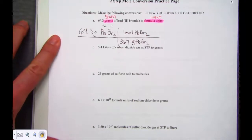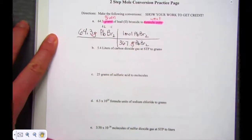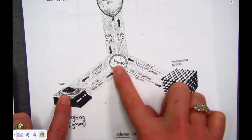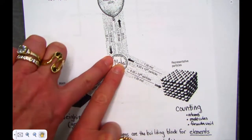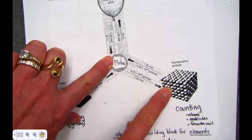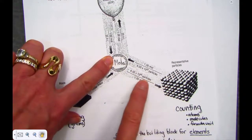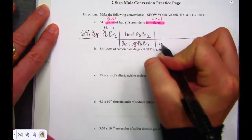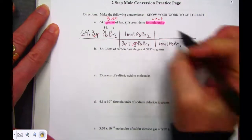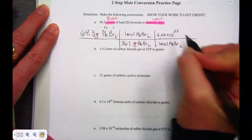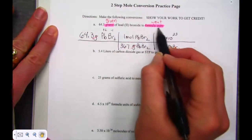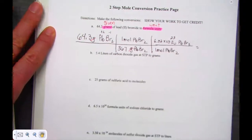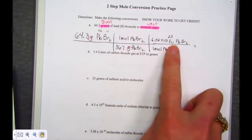367 grams per mole becomes our conversion factor as we cancel the gram unit and head into the mole. So far with our math, we've moved from the scale where we measure in grams, dividing by molar mass to head in. Now we want to head out to the world of individual particles — formula units. We can clearly see we have Avogadro's number in our second conversion: every 1 mole of lead bromide has 6.02 × 10²³ formula units. We divide by molar mass; we multiply by Avogadro.